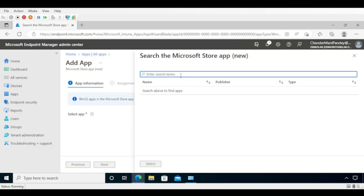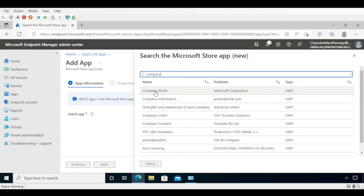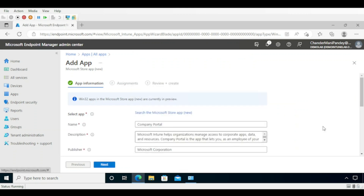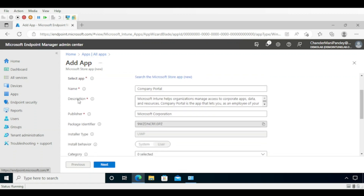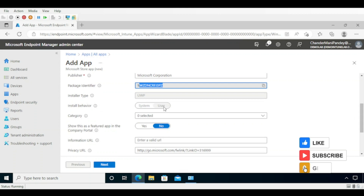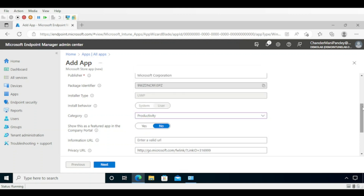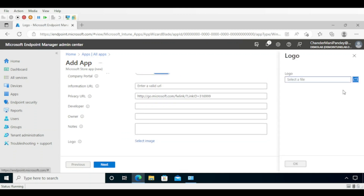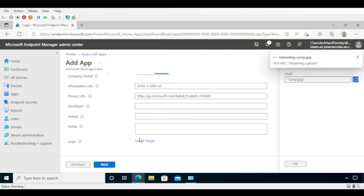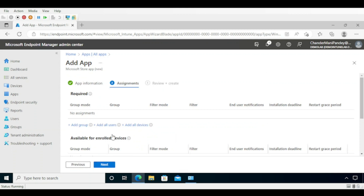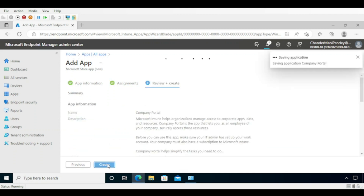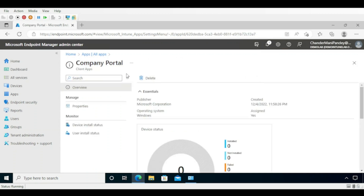First I am going to deploy Company Portal, so I search for 'Company Portal'. We can see the Company Portal app published by Microsoft, and the type is UWP app. We select this app and some information is auto-filled, like name, description, publisher, package identifier, and installer type as UWP. This is a user-based app. I am going to select the Productivity category, add the logo, click Next, assign it to all devices, click Next, and then Create. The Company Portal app is now created and deployed as a required deployment for all devices.